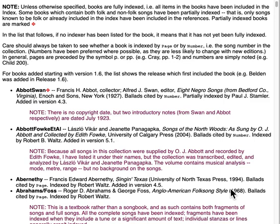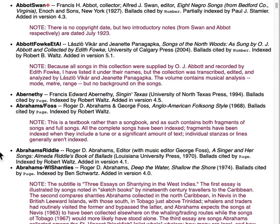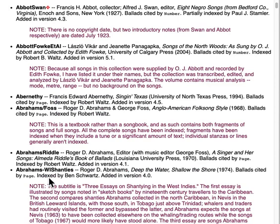This is one of the index books that I indexed — my name is on it — and we added it in version 4.5, which was relatively recently since we're now at version 5.1. If you go down three items, you'll notice several books by Roger Abrahams. One of them is "Abrahams W.I. Shanties," which is Roger Abrahams' "Deep the Water, Shallow the Shore," a book of shanties from the West Indies — hence the W.I. and shanties.